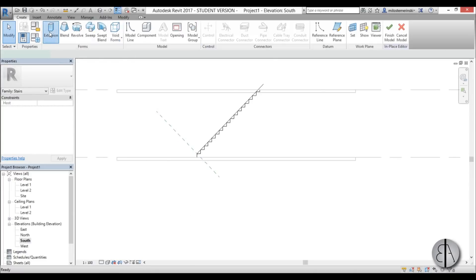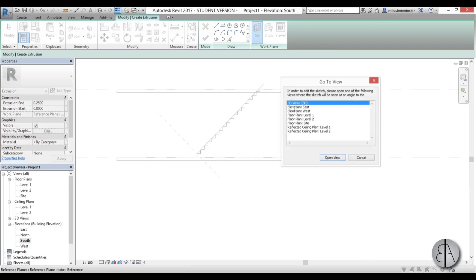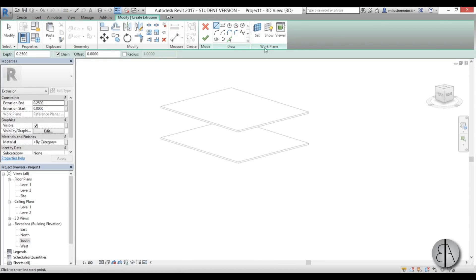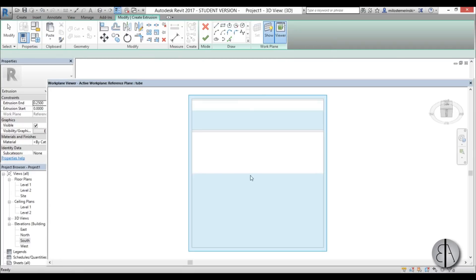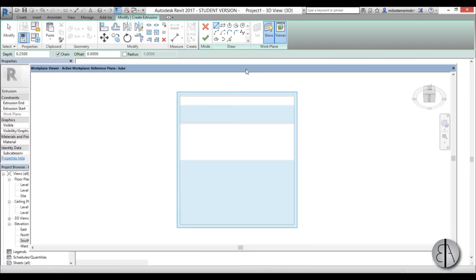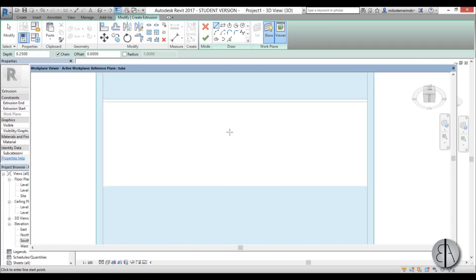Now go to Create Extrusion, set the plane, pick a plane, and pick the 'tube' plane. Open it up in 3D. You can't really model in 3D directly like this, so go to the Viewer — the Viewer lets you look at the plane perpendicularly. It opens as a separate window you can move around. Turn on wireframe visual style so you can see what you're working with.